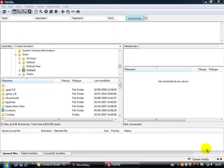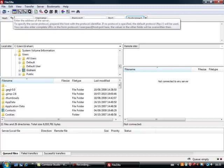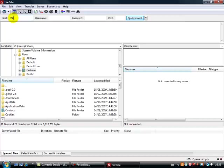Okay, so here we are in FileZilla. Now the first thing you want to do is to type in up here the host. Now the host is simply FTP dot then your website address, so in my case it is easierinternetmarketing.com. And then my username, which you'll have already got from your own FileZilla login, and then my password.